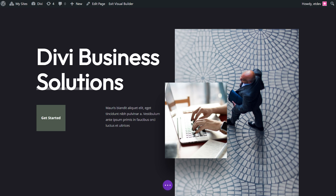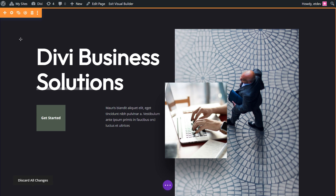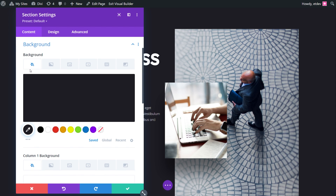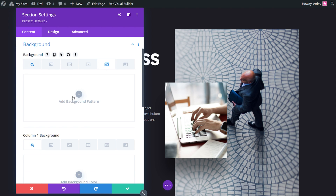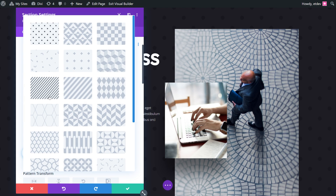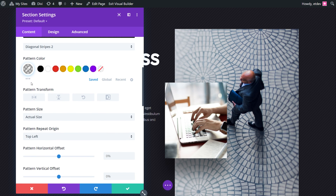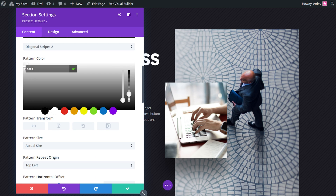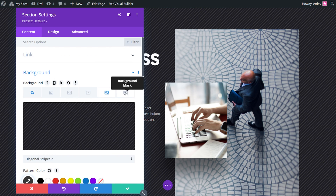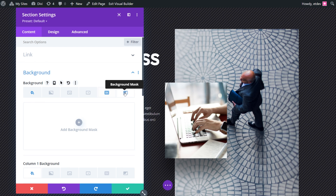The first example will use the original background and button colors. To get started, let's open up the section settings, go to background, and add a background pattern. Press add background pattern and select diagonal stripes too. Let's scroll down and change the color to 383838. We're going to leave all the default settings as is, and now select background mask and press the plus icon.